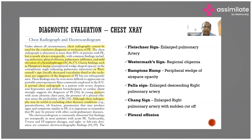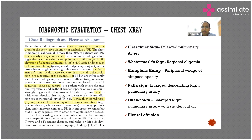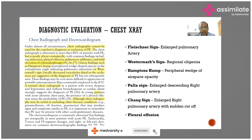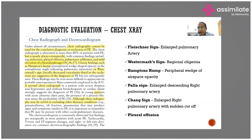There are some typical classic signs which have been mentioned that are academically important, but clinically these signs are rarely seen — only in 15 to 20 percent of cases. However, if they are seen, we should be highly suspicious that the patient is having pulmonary embolism.